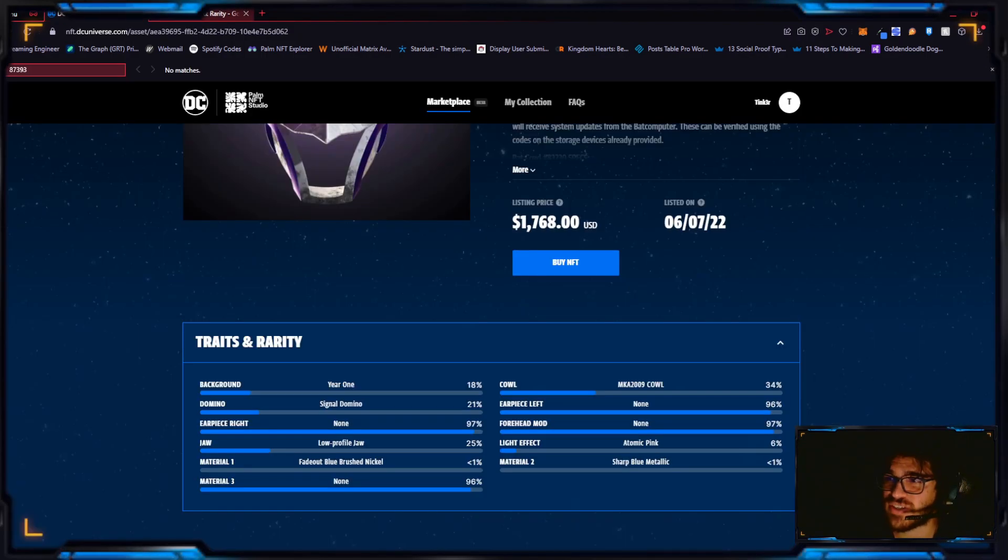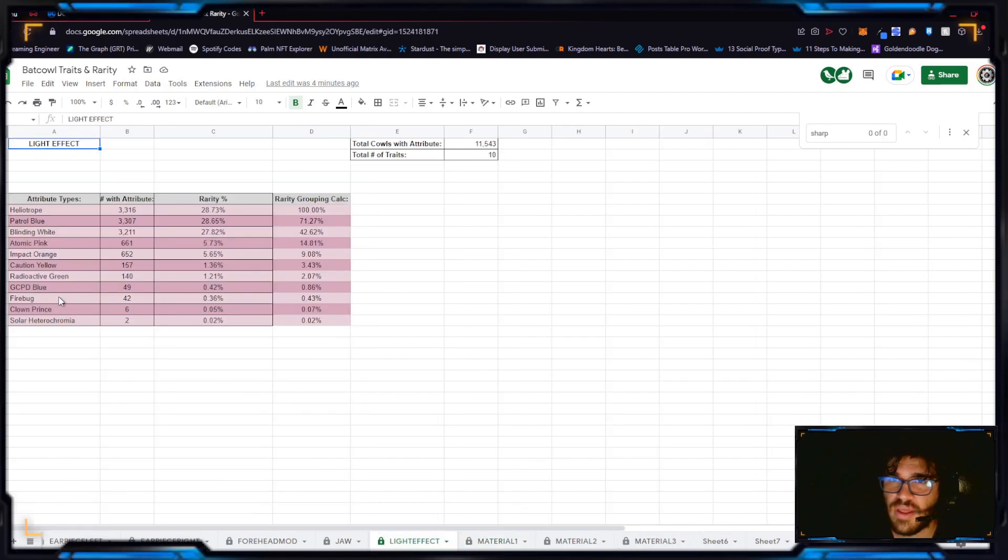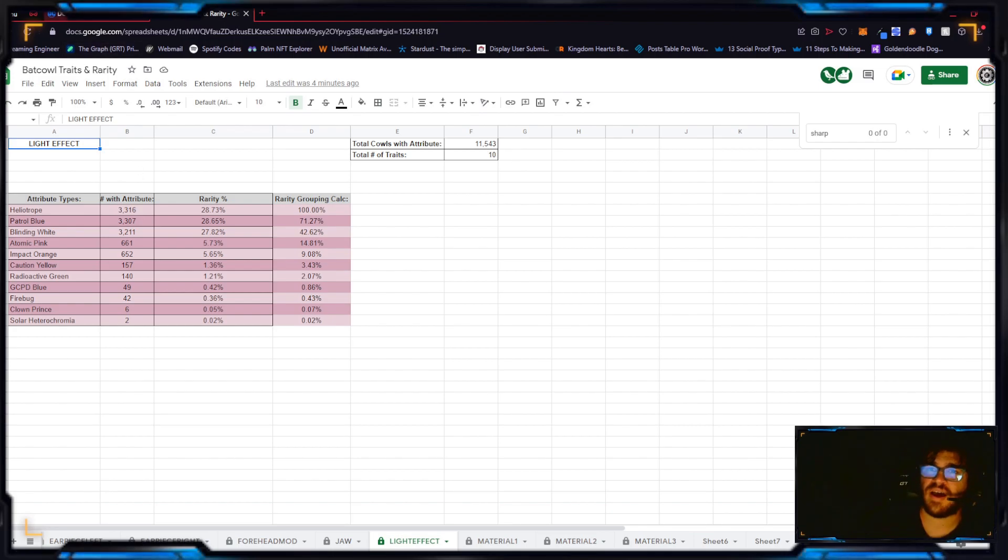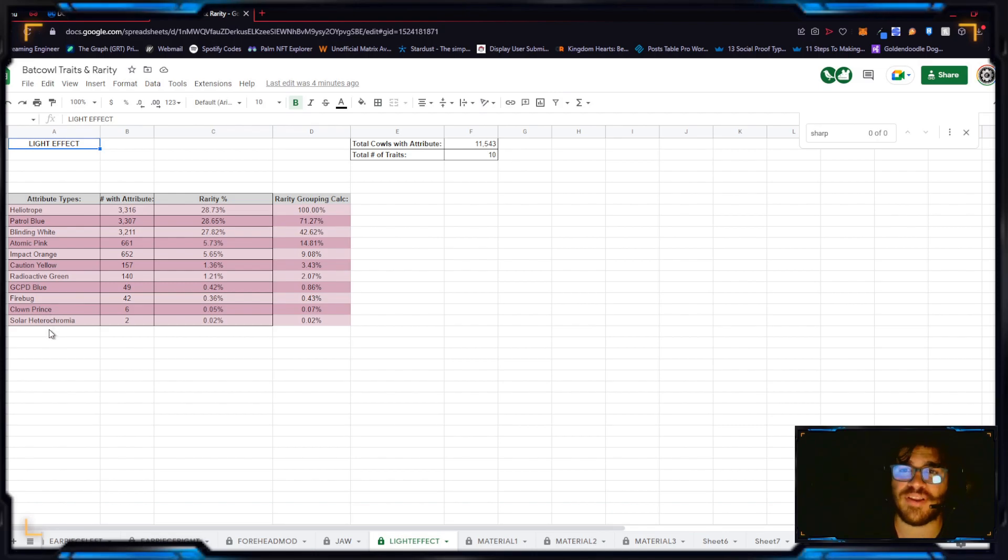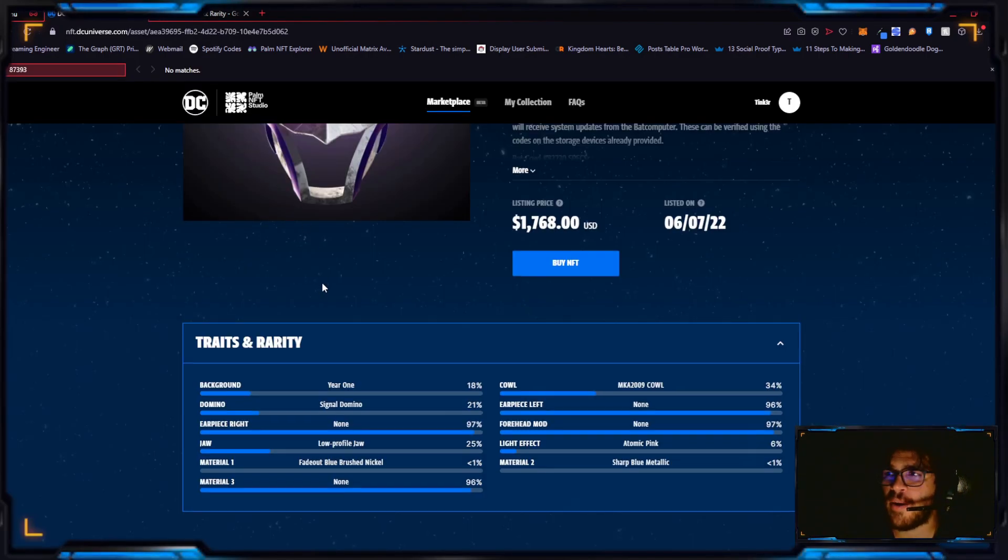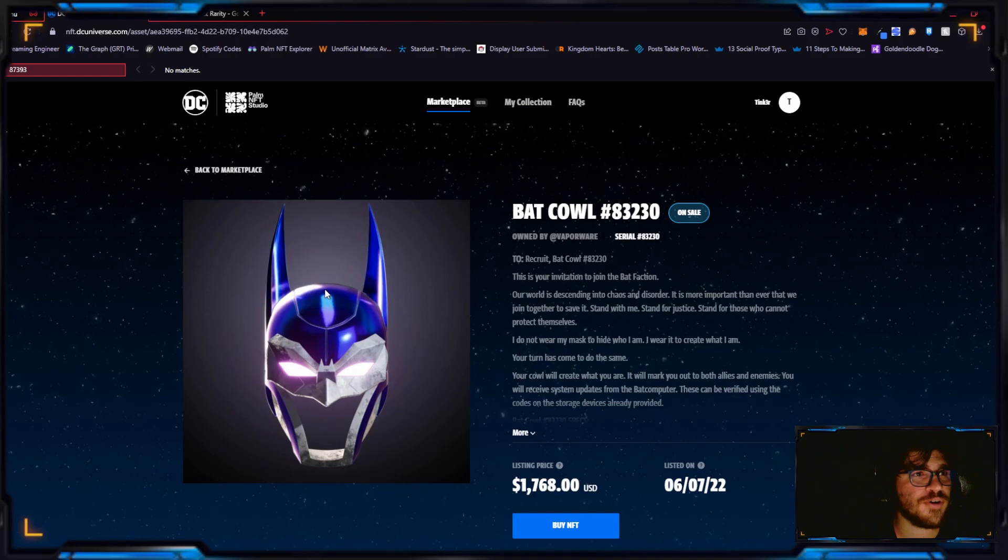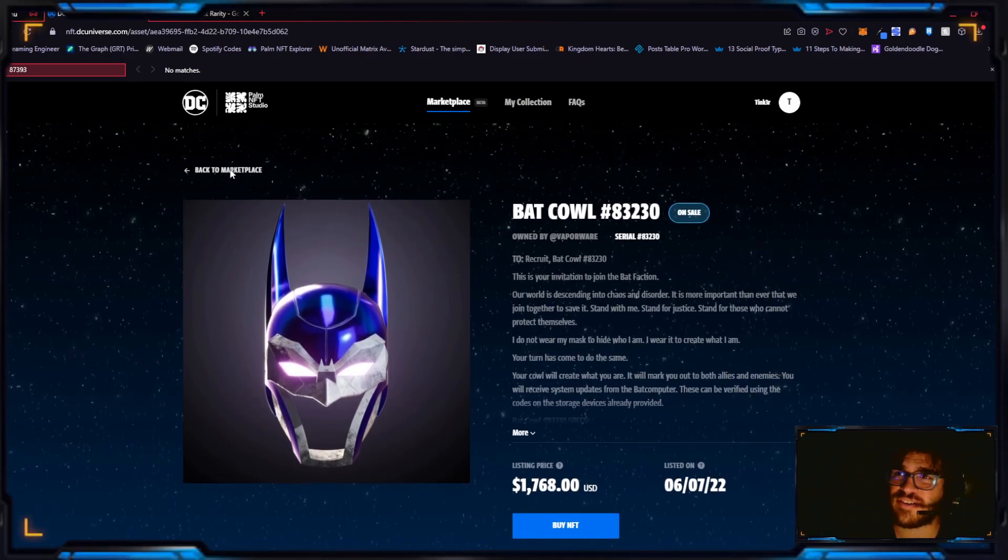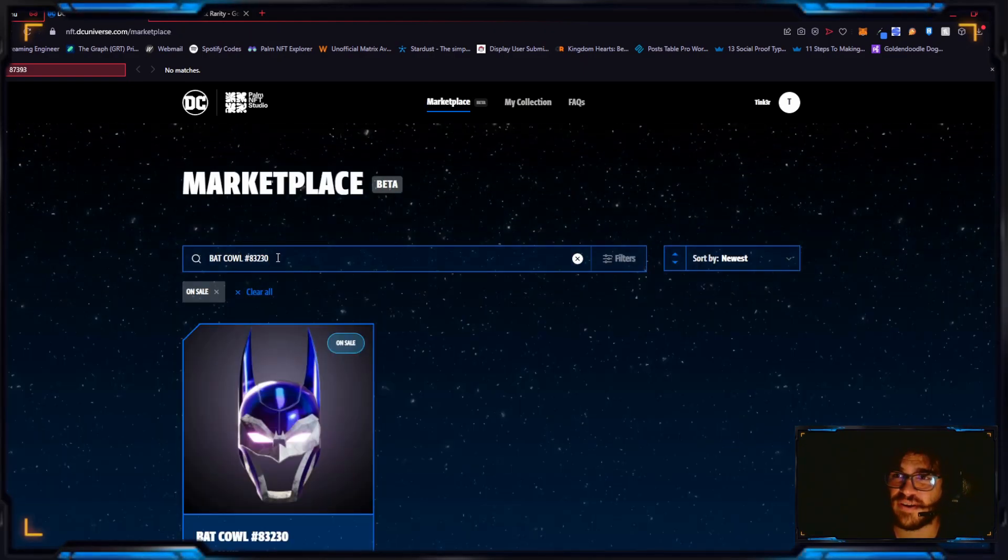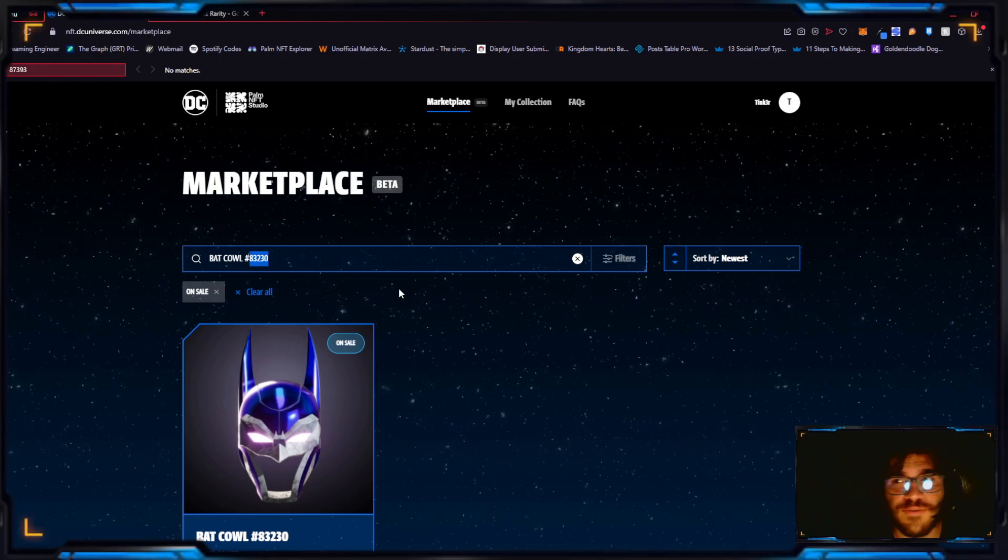Fade out blue brush nickel, only 17 have this, in top four percent of traits for mat one. The sharp blue metallic, only three have it, it's in the top 0.29 percent of traits which is amazing. And the light effect is atomic pink. Atomic pink, 661 have it. Anything that's past blinding white I think has pretty good value right there.